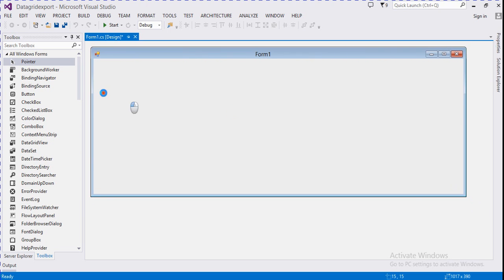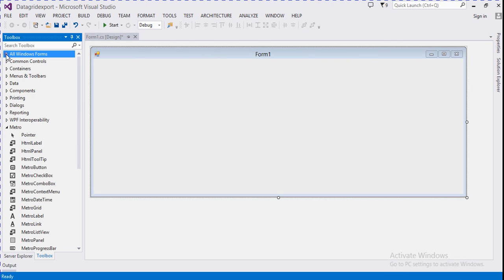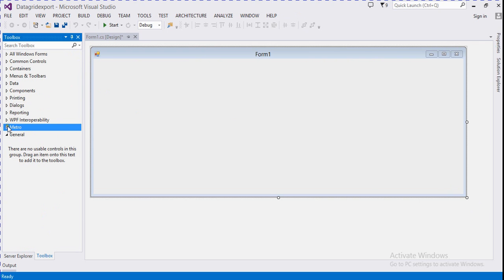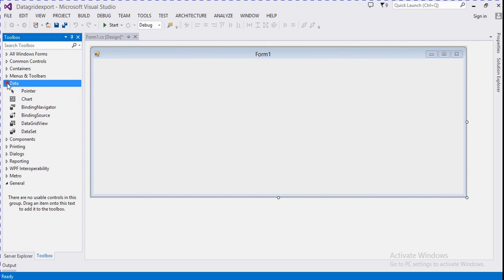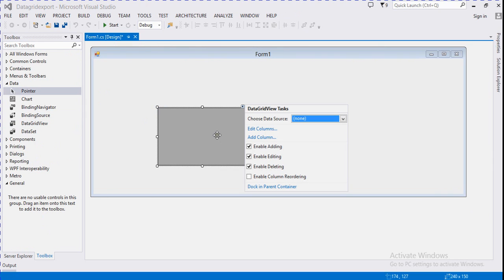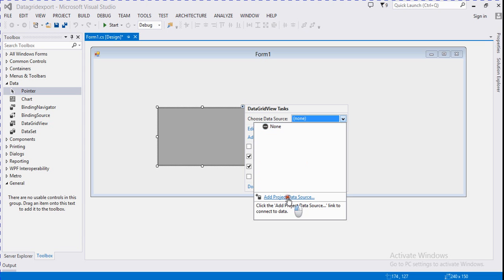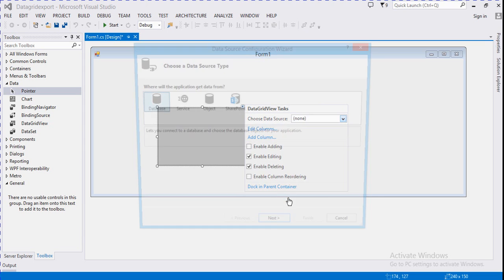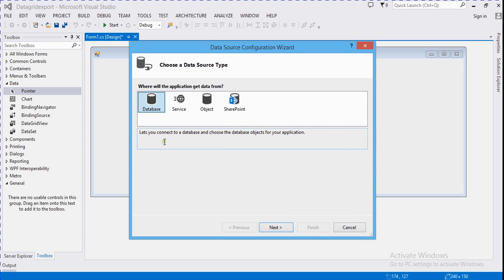In the first step we will add a DataGridView from the data section and drag and drop it to our workspace. We remove it and then bind that DataGridView from the database.